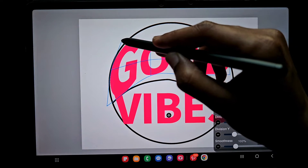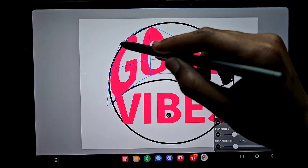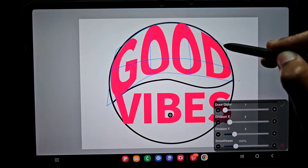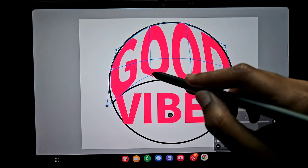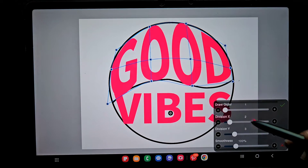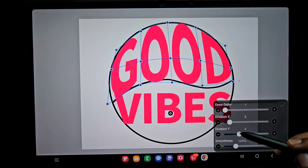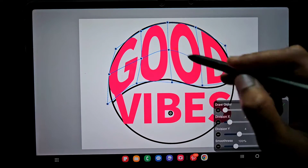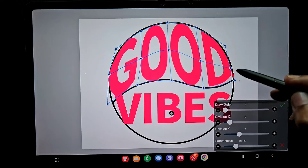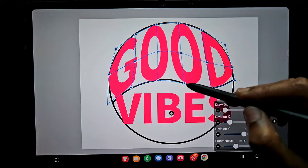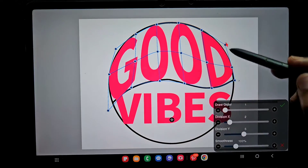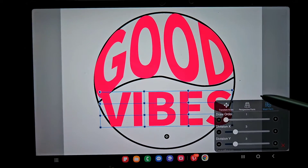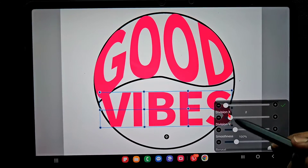Go to Transform, click on Mesh, and adjust the division X and Y values as you wish. For X, keeping it at a low division means there are only a few sections on the X axis. Increasing the division X and Y values increases the number of anchor points. Using those anchor points you adjust each point so the text fits exactly inside the shape. If you can't fit it in well, increase the number of divisions to get more anchor points and adjust more comfortably.